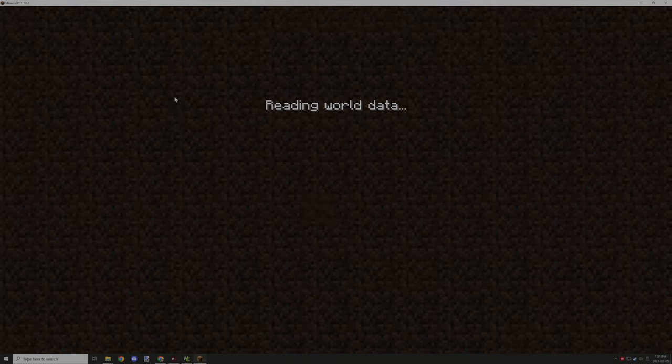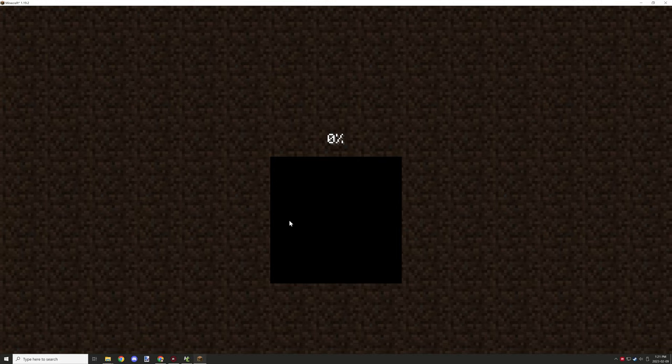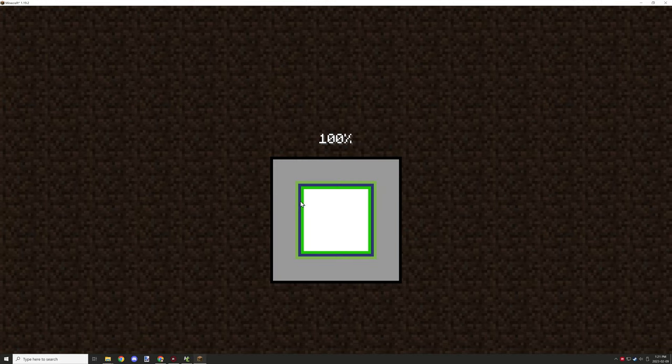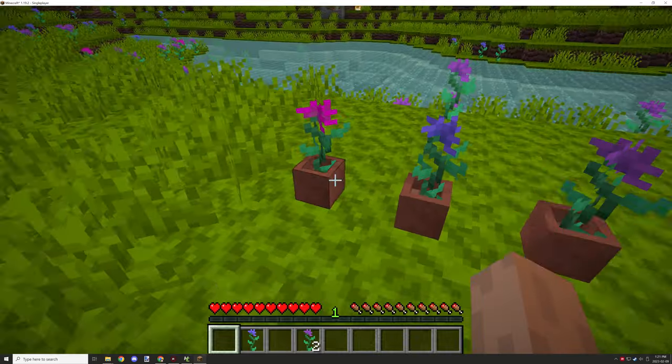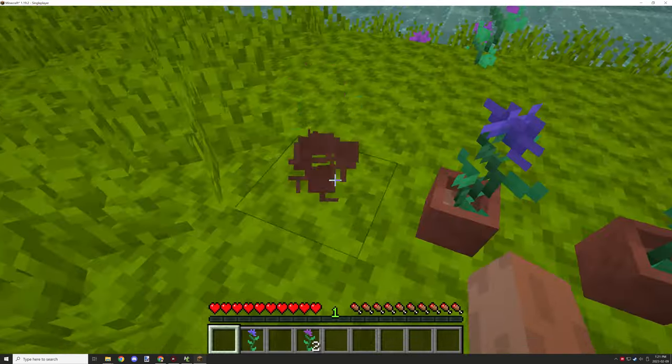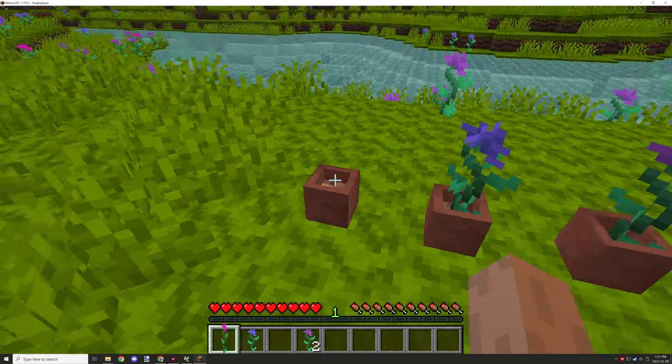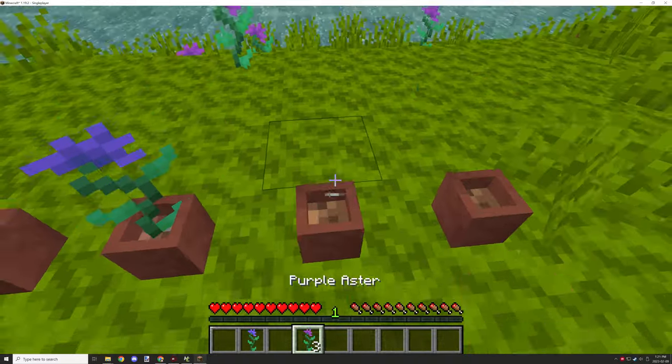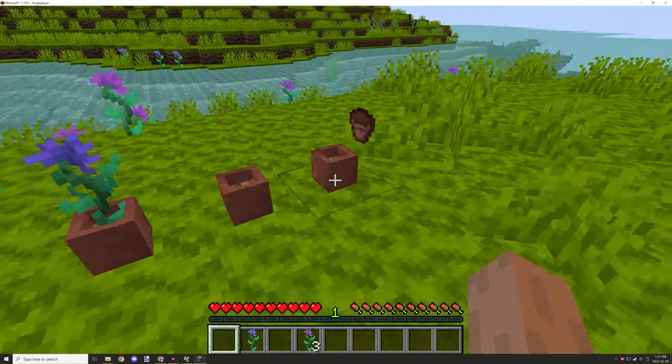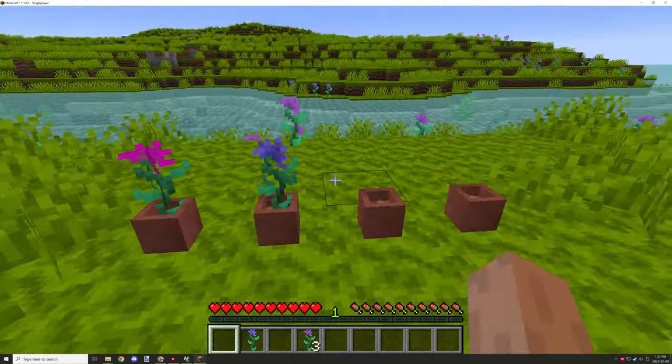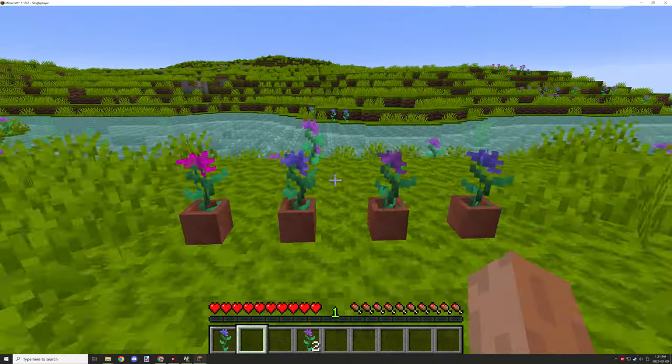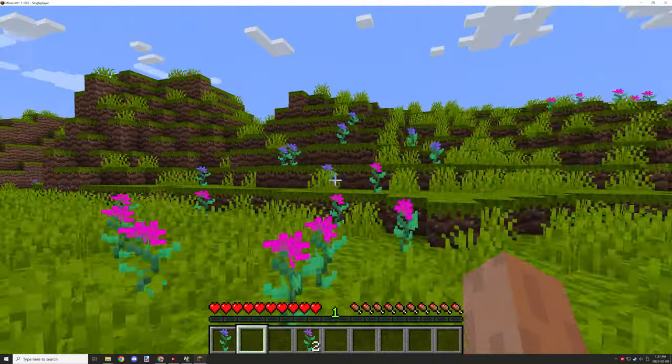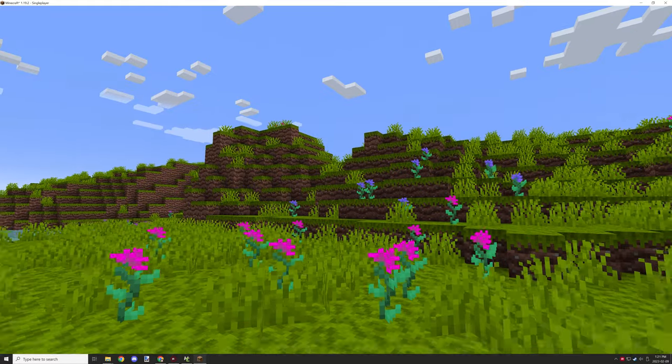The last thing that I need to do was test the flower pots and check to see how the flowers are generating. The flowers generated great and the flower pots work. Thanks for watching, peace out.